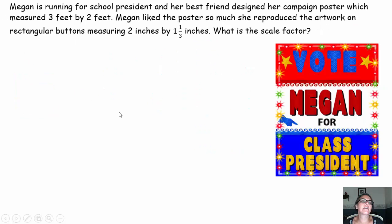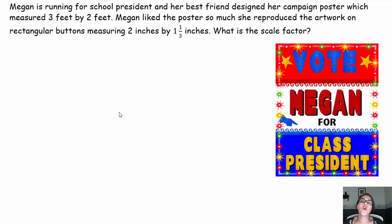Let's take a look at the next example. Megan is running for school president, and her best friend designed a campaign poster which measures 3 feet by 2 feet. Megan liked the poster so much she reproduced the artwork on rectangular buttons measuring 2 inches by 1 and 1/3 inches. What is the scale factor? Pause the video, try it out, come on back.